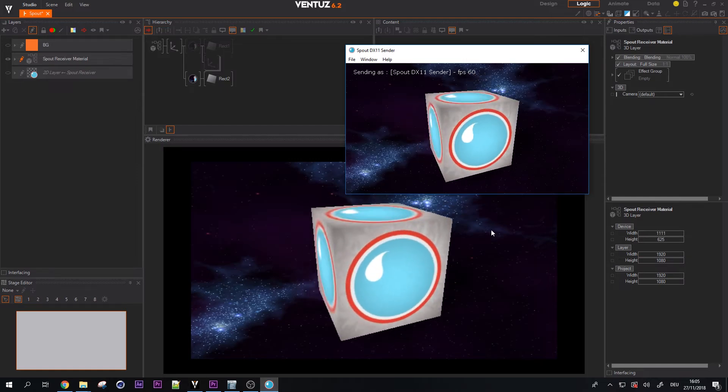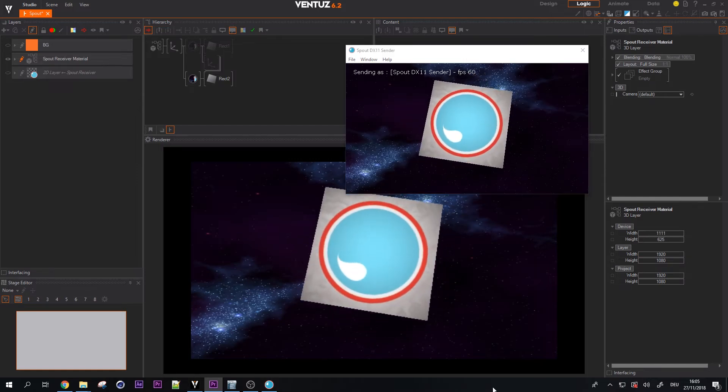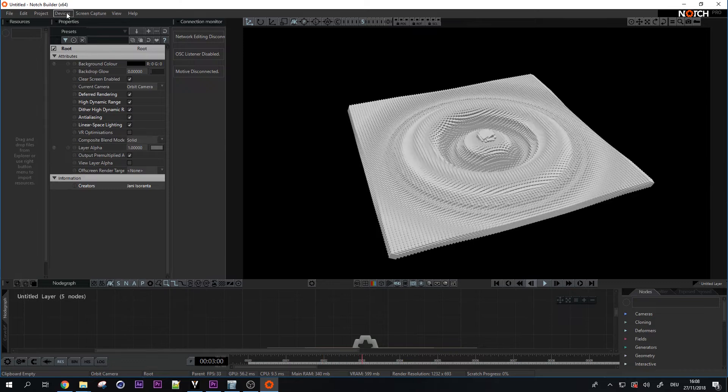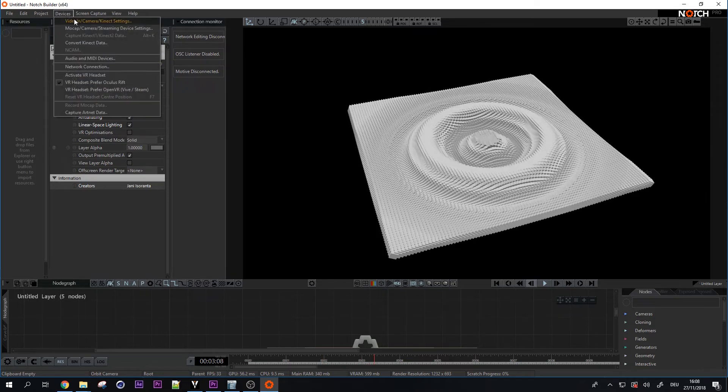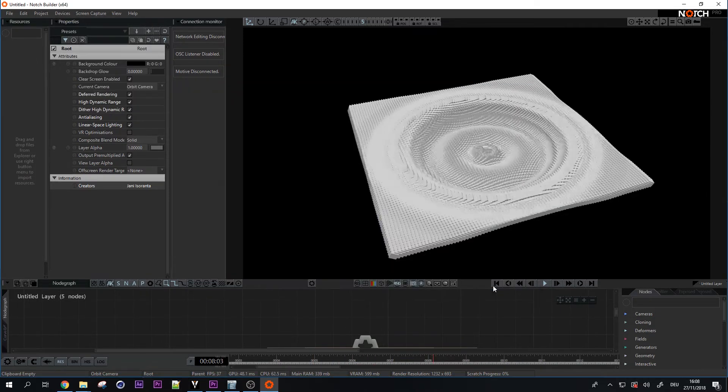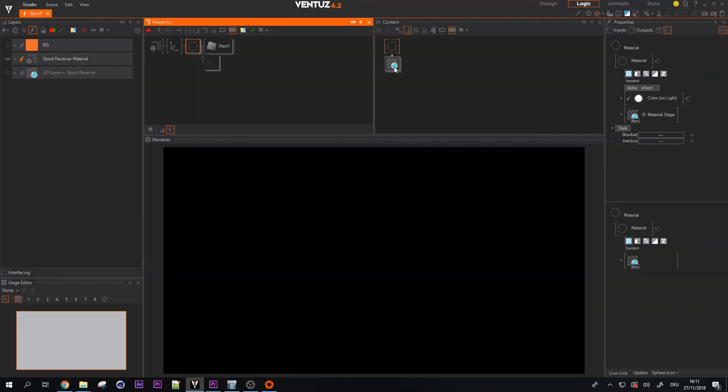This also works with other software like Notch very well. Start your spout supporting software, enable a spout sender and select the sender in Ventus.